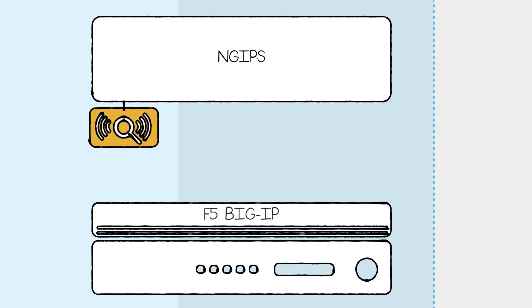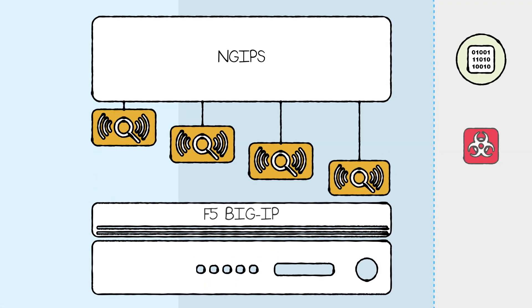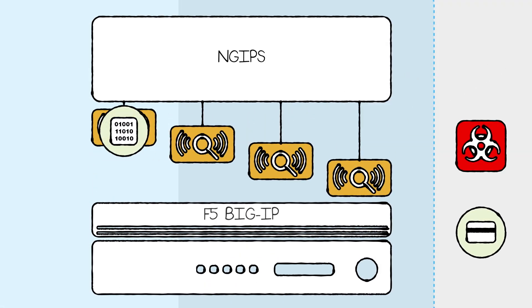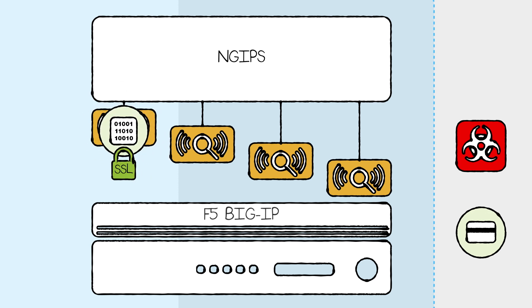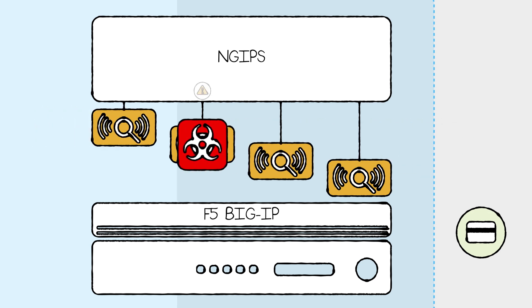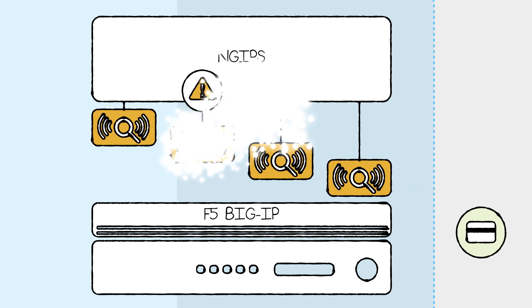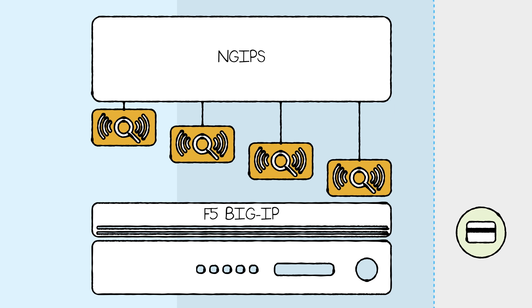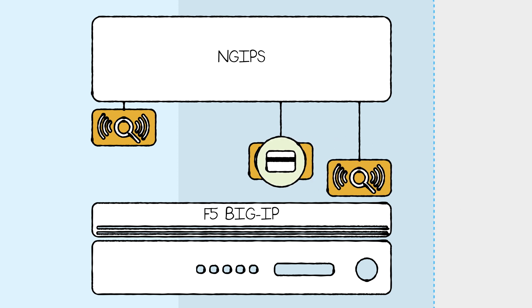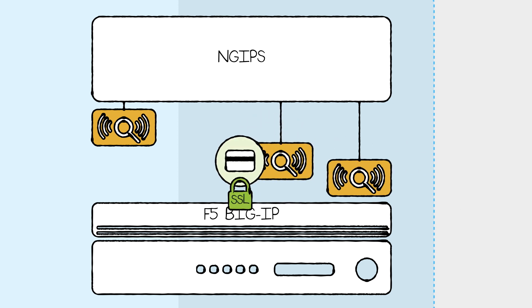By leveraging the leader in the ADC market, next-gen IPS systems can scale out appliances and accommodate increasing traffic loads. Traffic can be identified and steered through specific pools of next-gen IPS systems, and those devices can be taken in and out of service without interruption or exposure to risk.